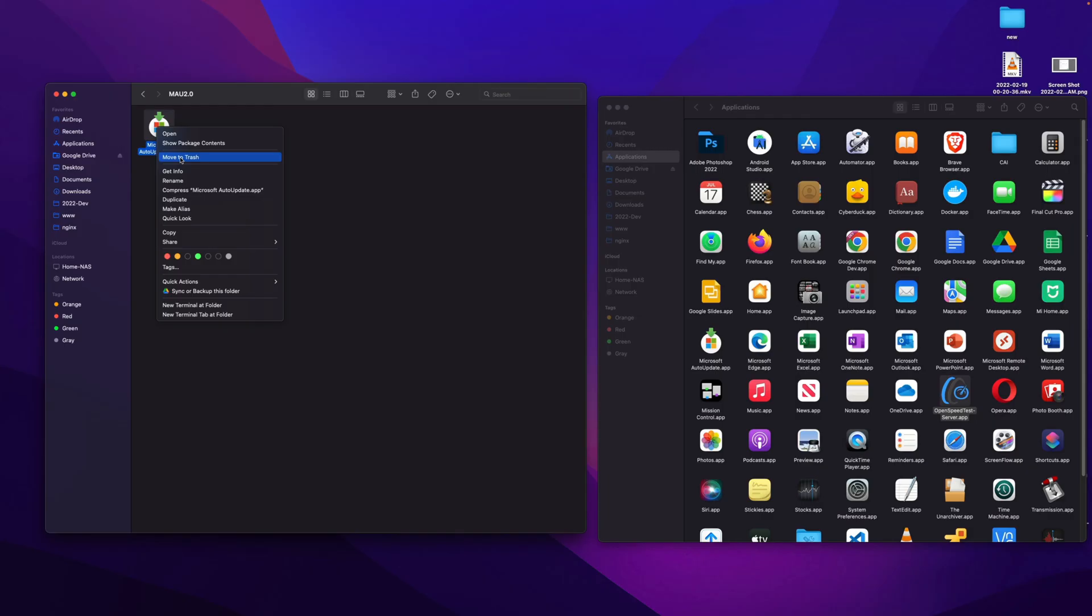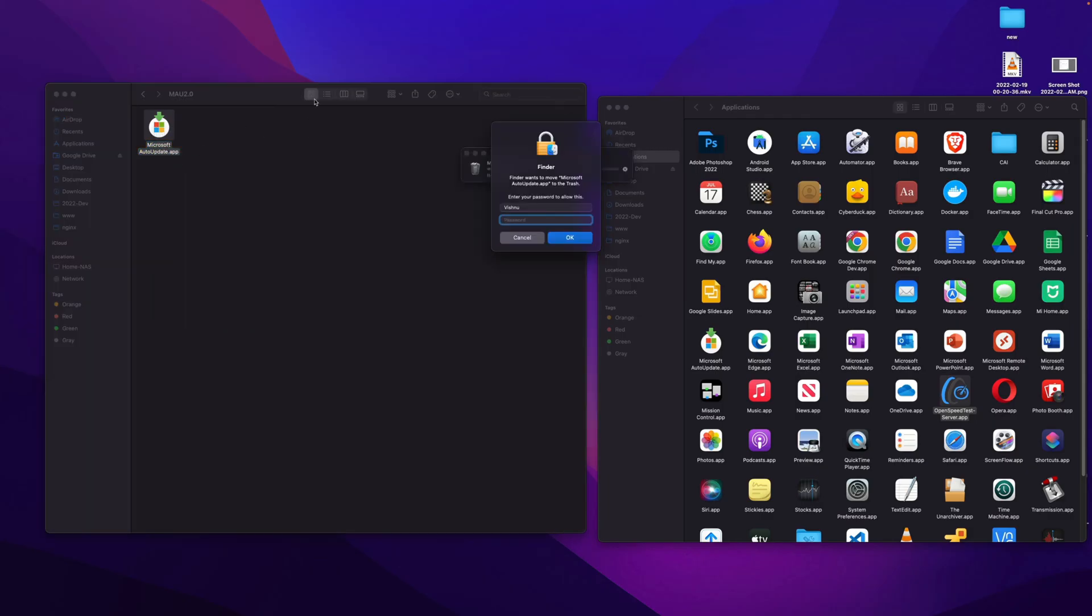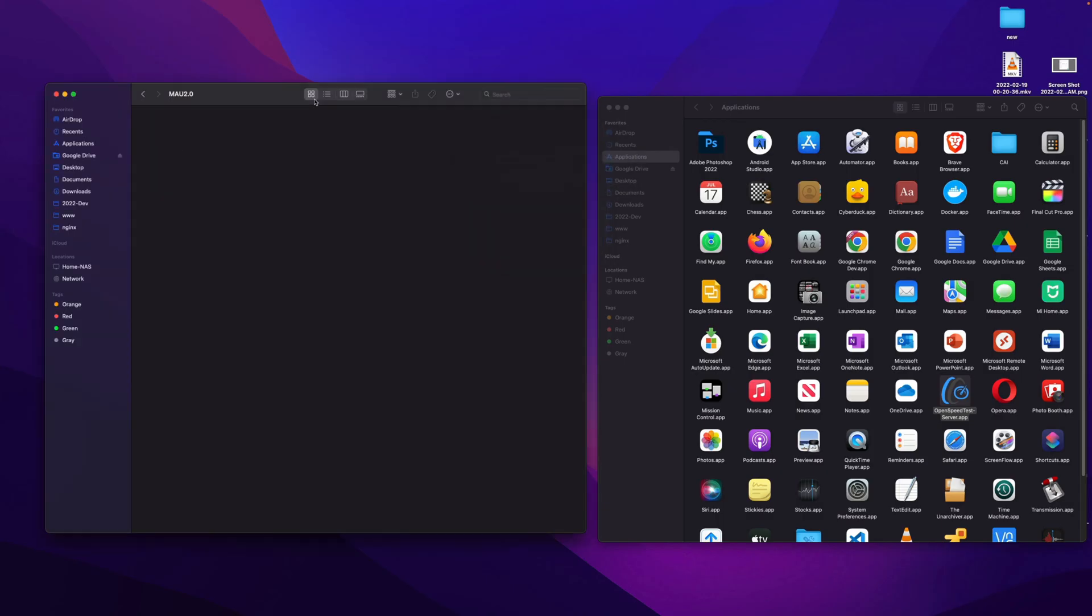Also, you need to delete the application in this folder so that it will not come in your startup. It will not automatically launch on your startup. So you need to delete it from MAU A 2.0 folder.